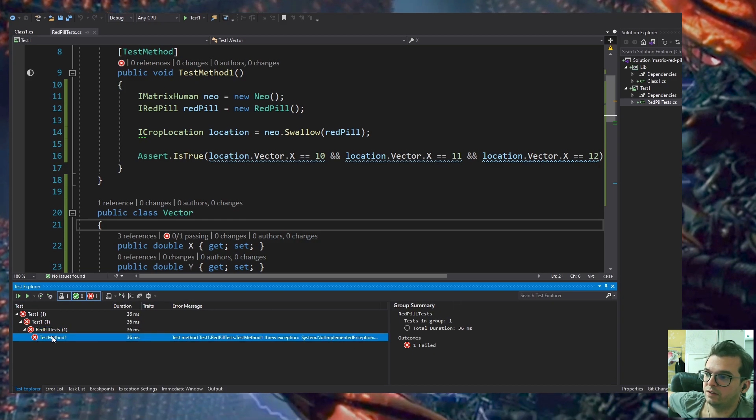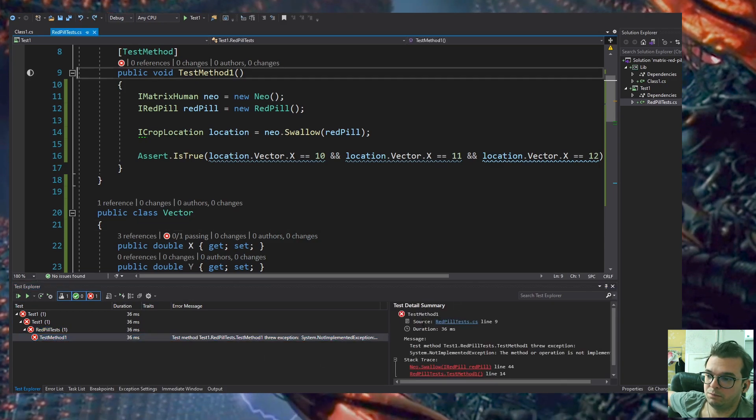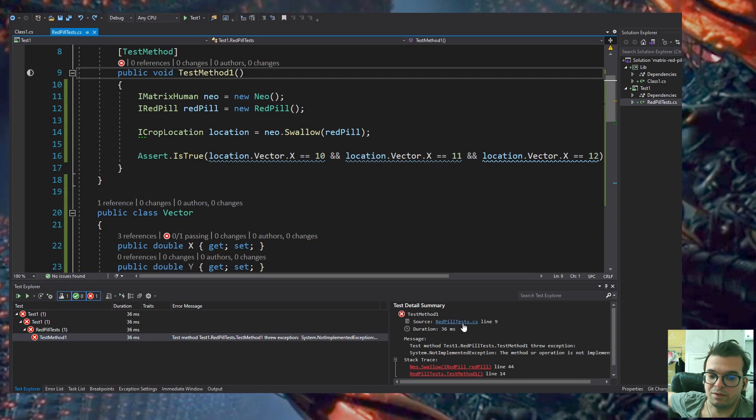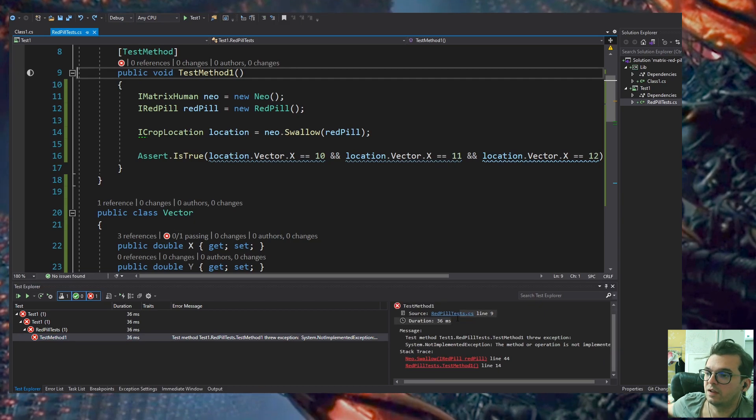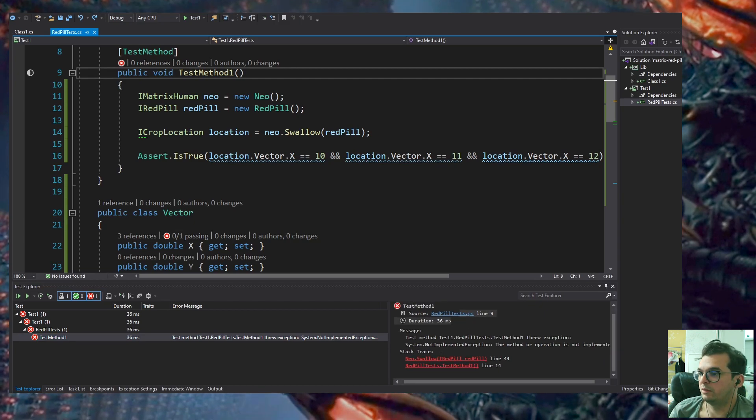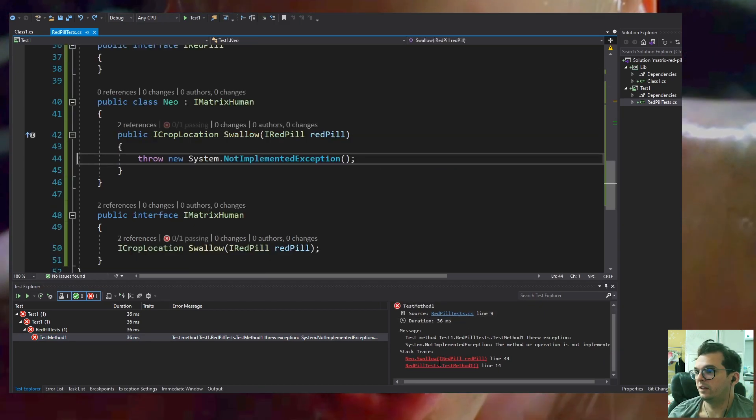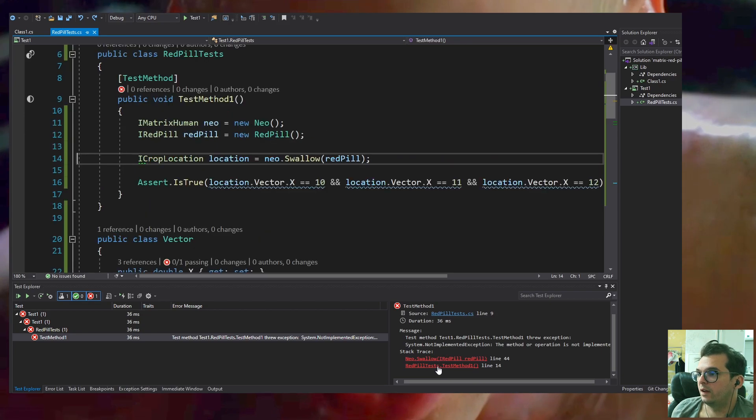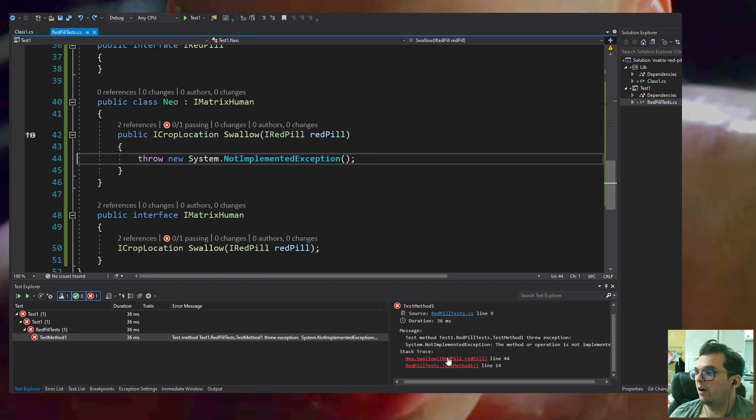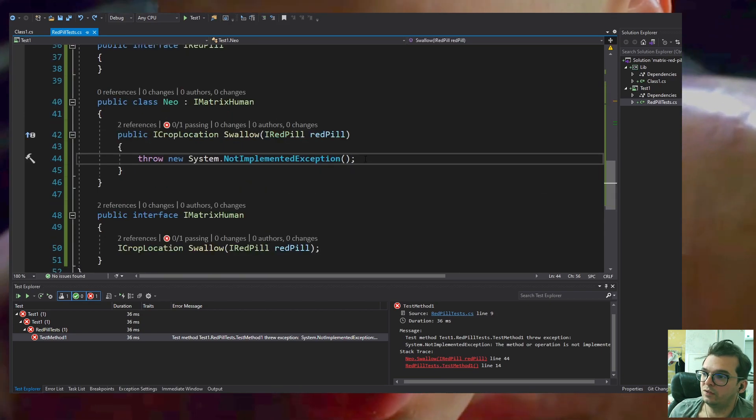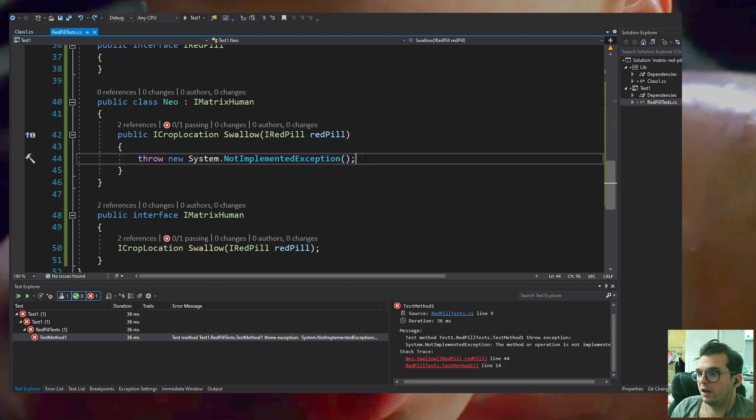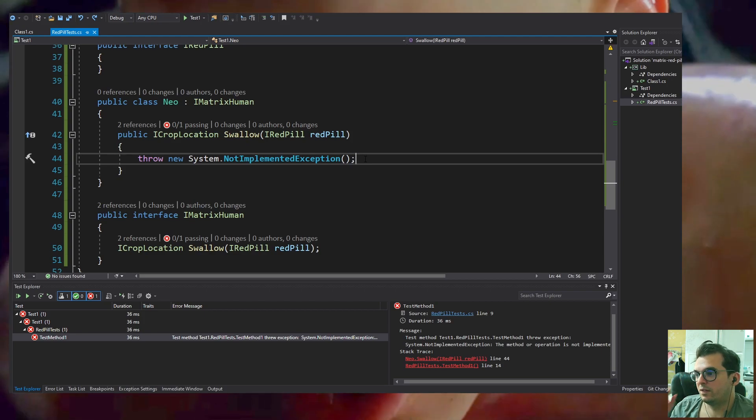I'm testing the new test and it's definitely going to fail because it's not implemented yet. It throws a NotImplementedException, which is not unexpected.